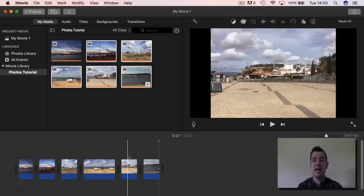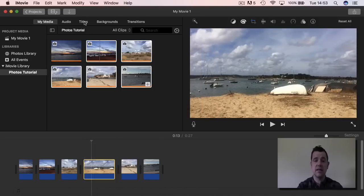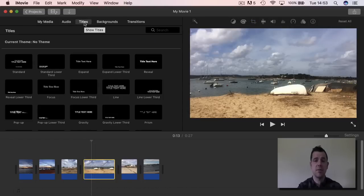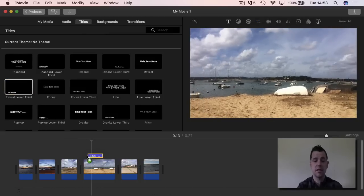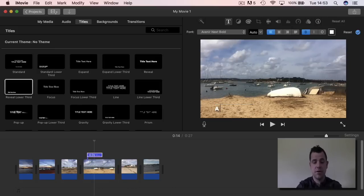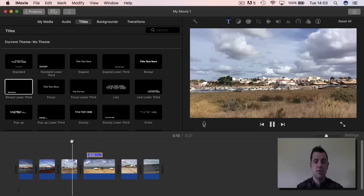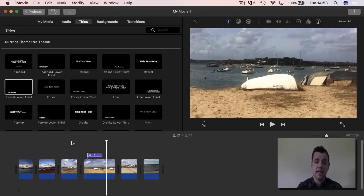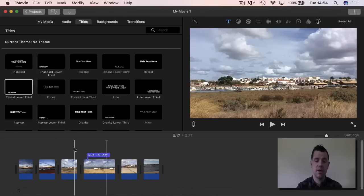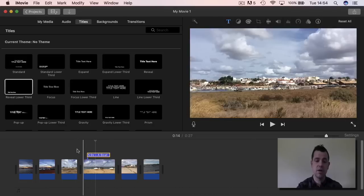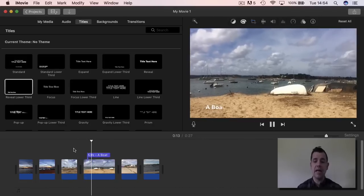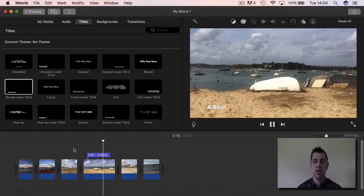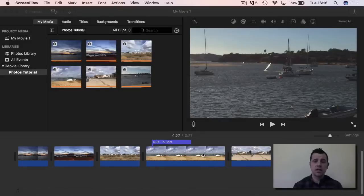You can also add a title across a picture, just the same as putting titles across a movie. Click on the Titles area at the top, choose whatever title style you want, then click and drag it down on top of the photo in the timeline. When it plays through, the title comes up and stays on screen. If it's a bit short, click and drag to make it longer. Play it back and you have your picture with the title on it.